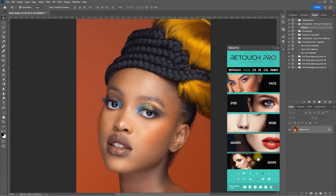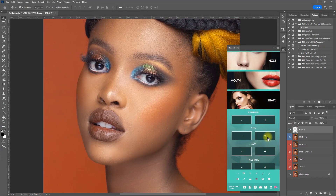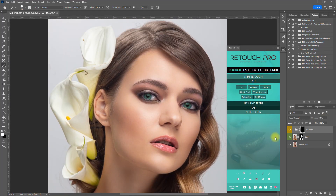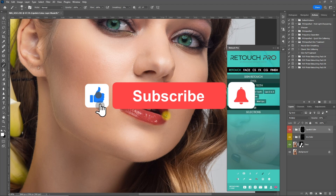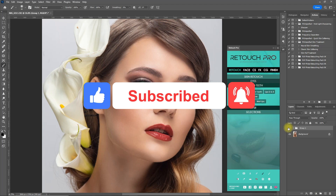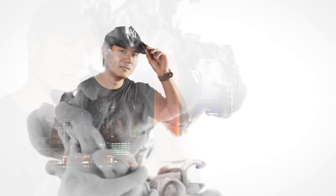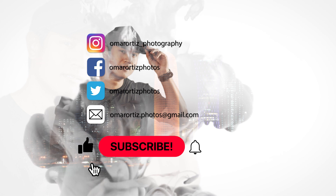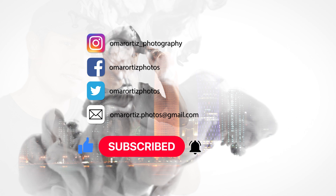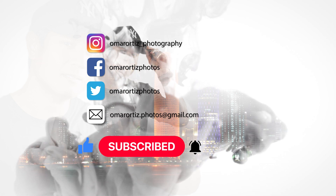So those are just some of the functions available in Retouch Pro 3.0. If you're interested in getting the panel, click the link in the video description and get 10% off on your purchase, or use my coupon code at checkout. I hope you found this video helpful. If you did, please hit the like button and consider subscribing for more software features and photo editing tips and tutorials. I'll see you on my next video. Thank you for watching.